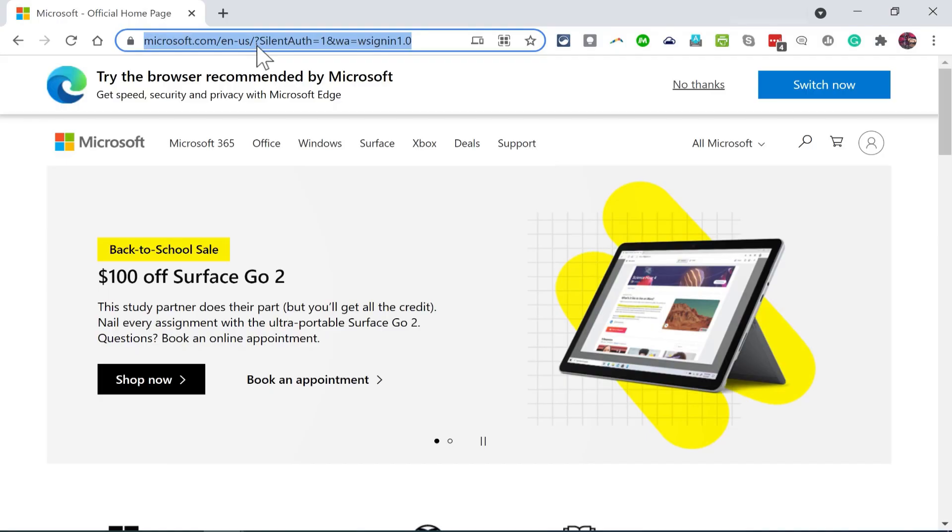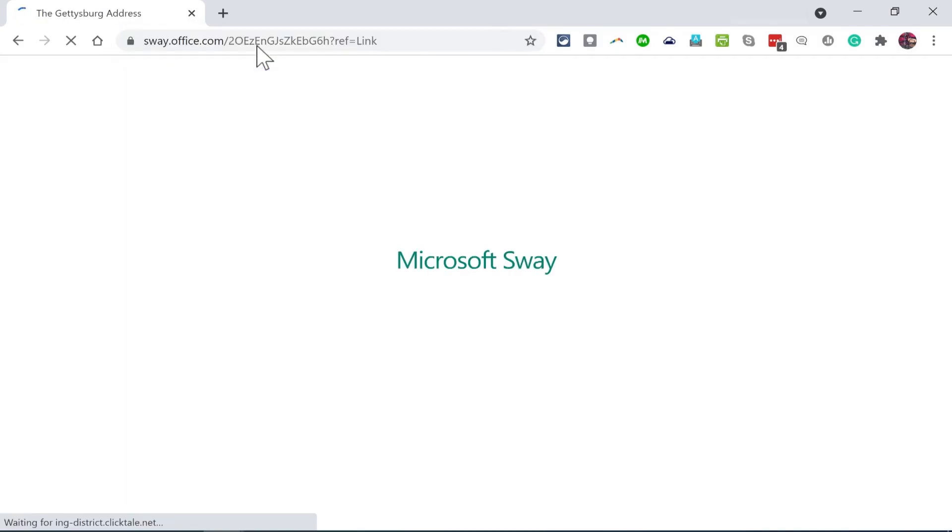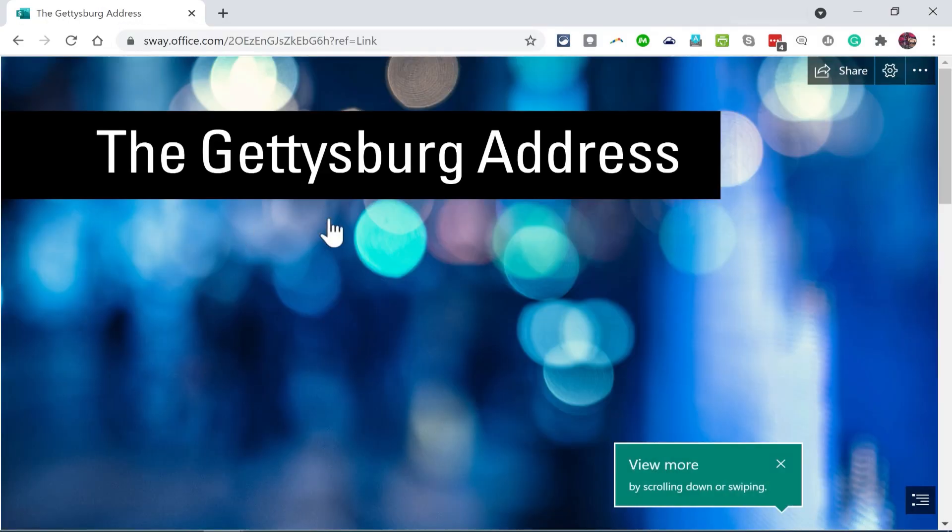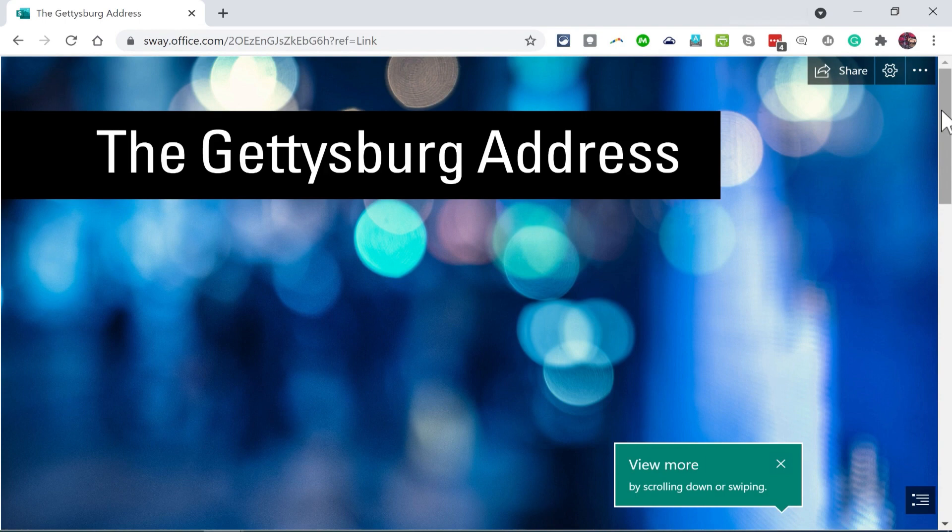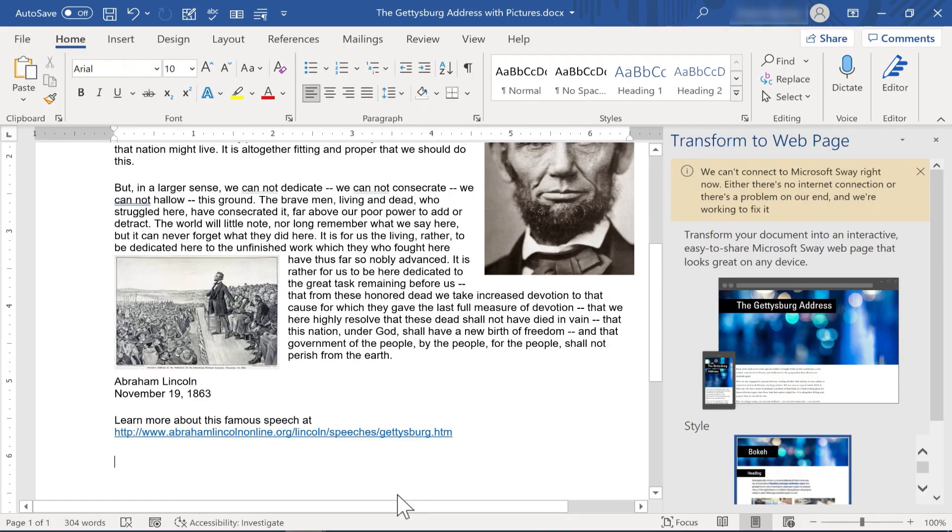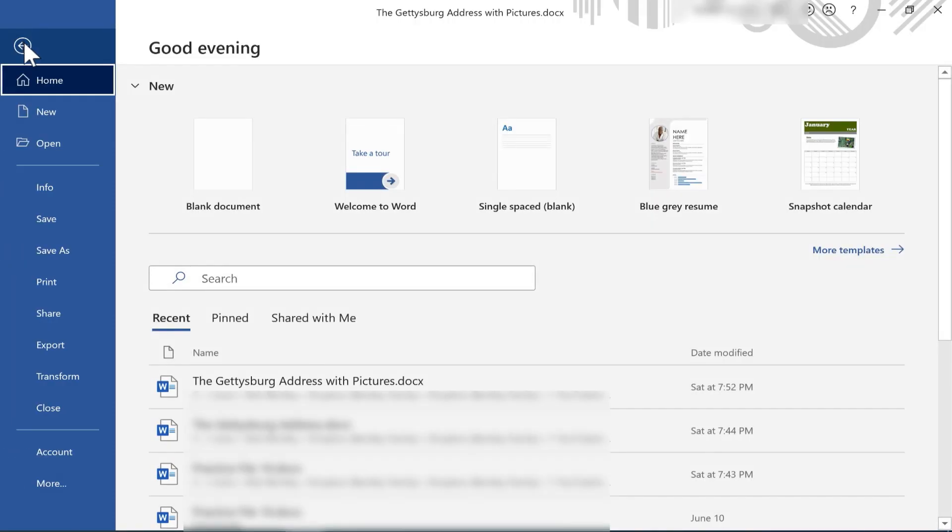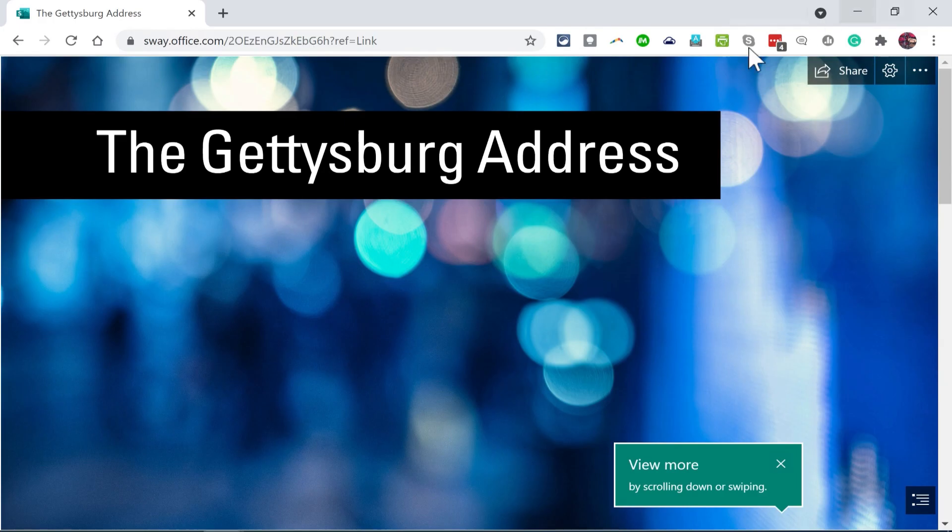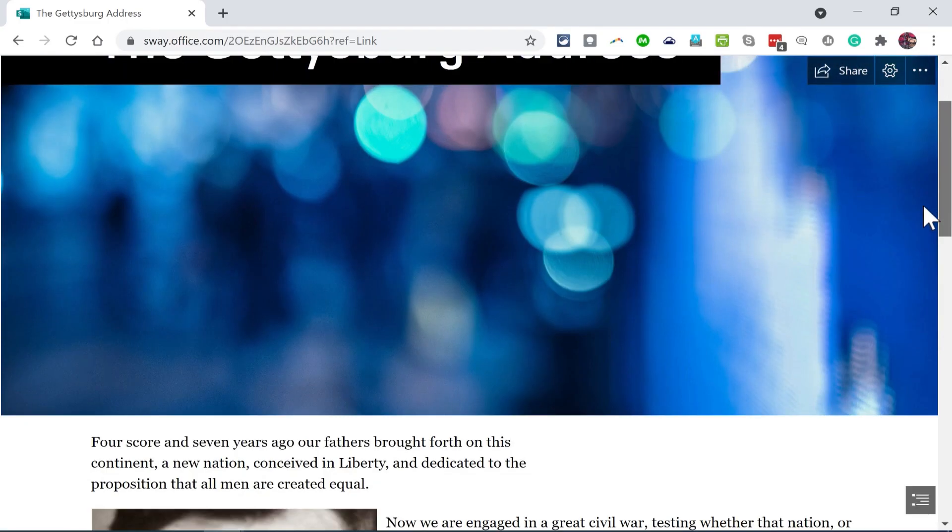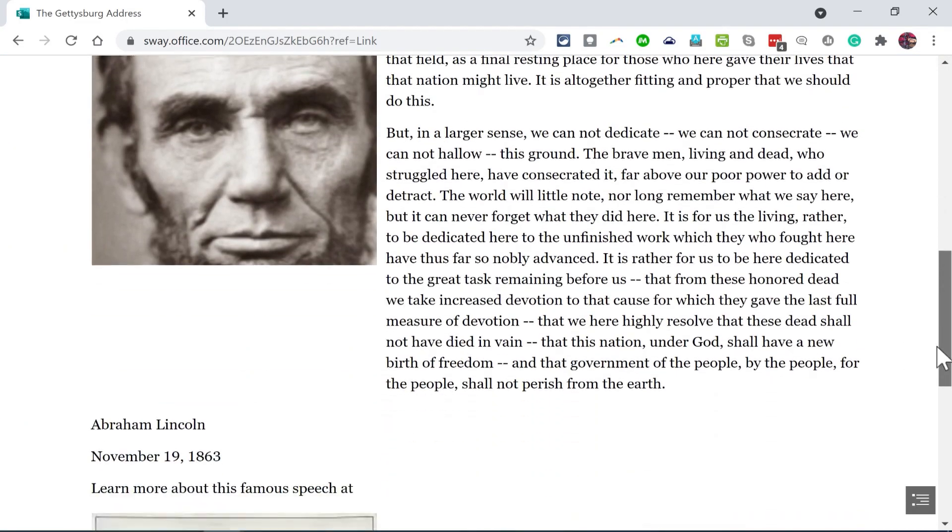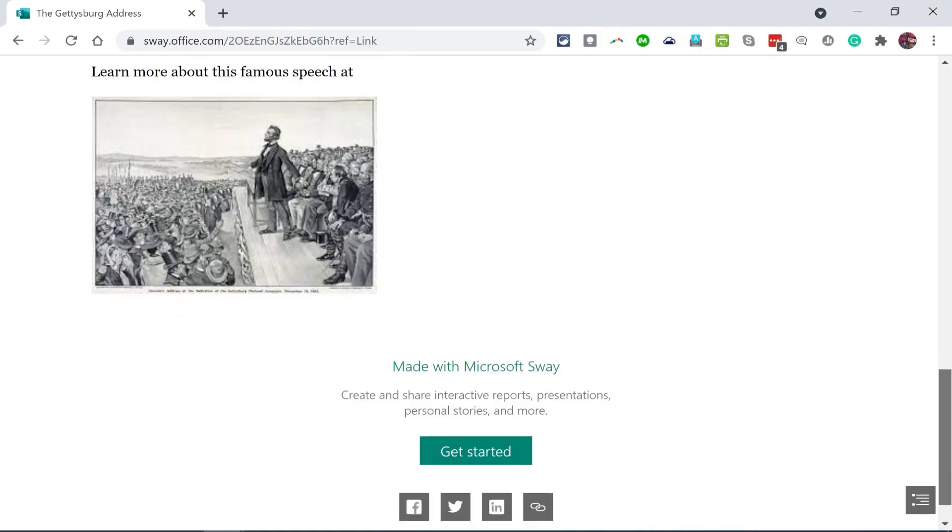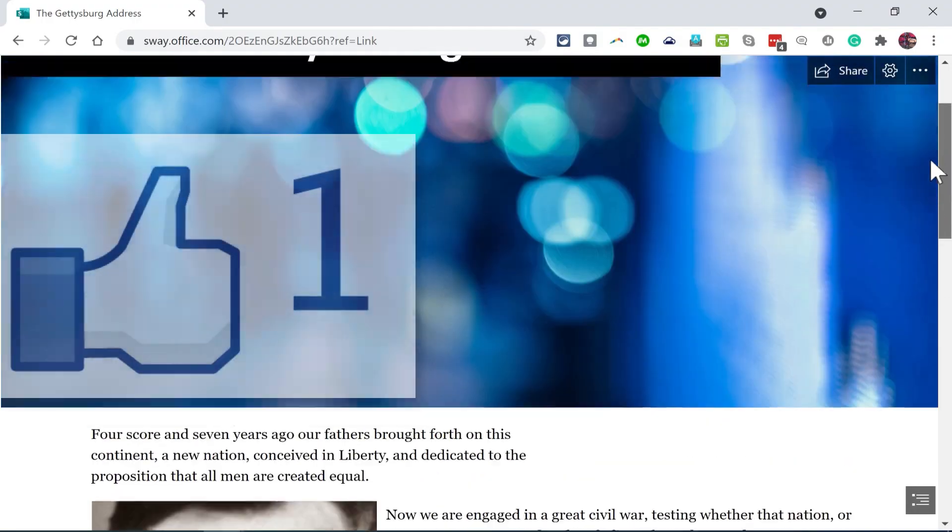And now let's see what happens when I paste in that address and just go to it. Again, I'm not signed in at all, but I'm able to access this document that I made in Microsoft Word. And then I simply clicked File, Transform. I clicked to transform it into a Sway, made some edits, made some adjustments, and then shared it publicly. And now this is a webpage available to the general public online. Thanks for watching.